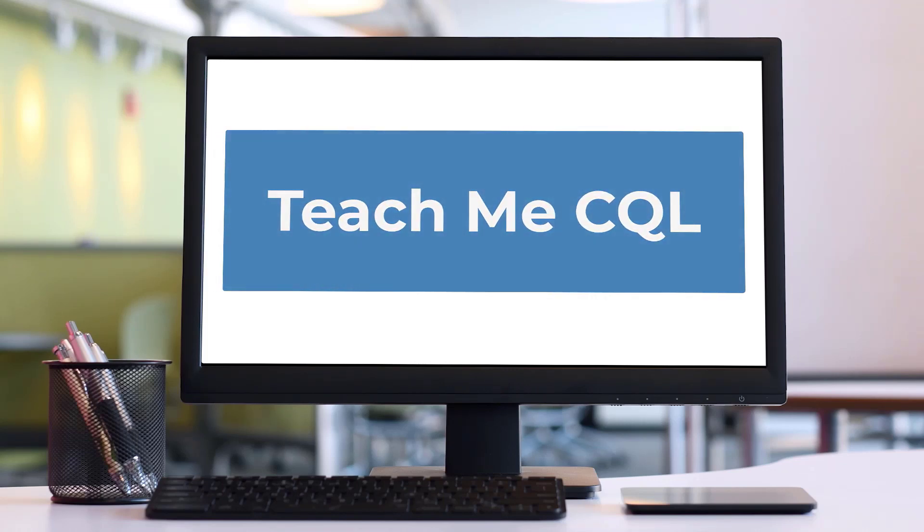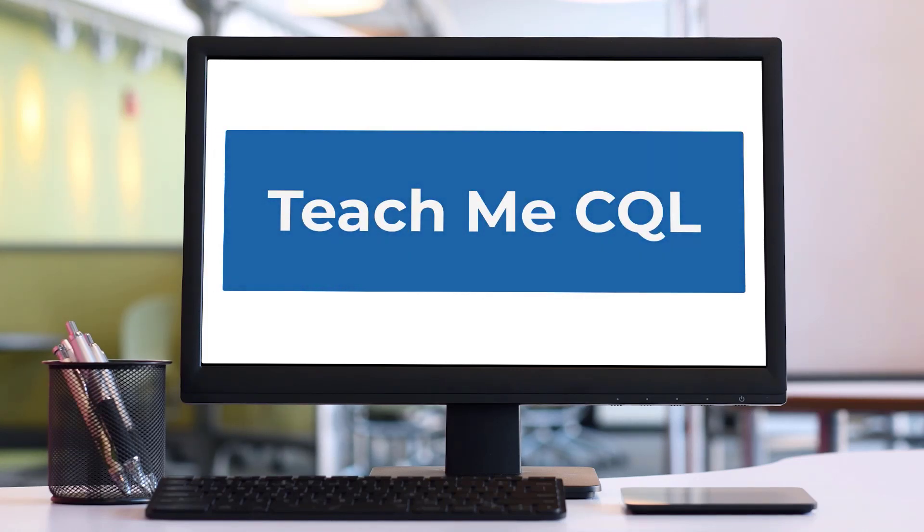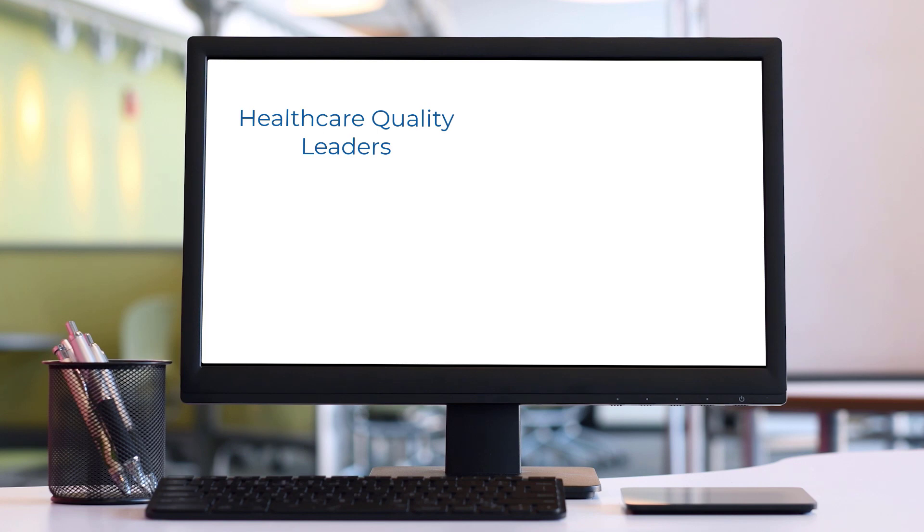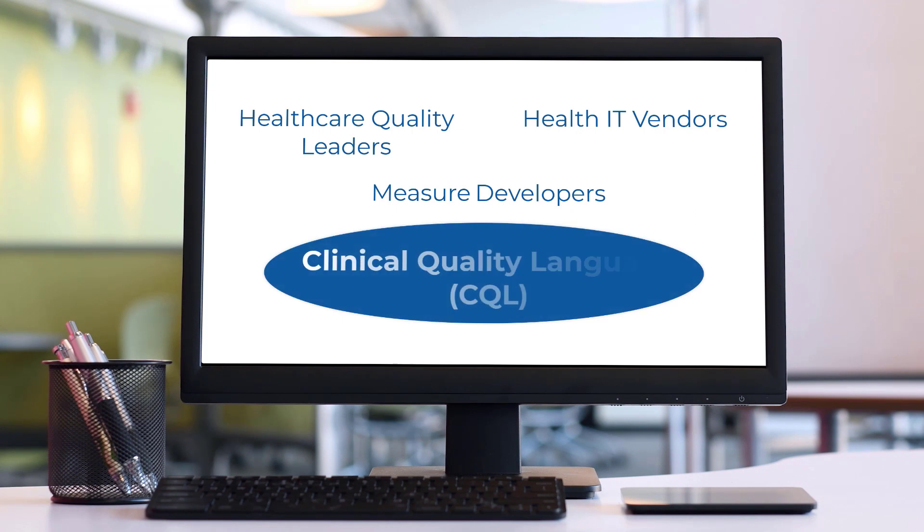Welcome to the first installment of the Teach Me CQL series. This series is presented by the Centers for Medicare and Medicaid Services. It is intended to support healthcare quality leaders, health IT vendors, and measure developers explore the use of Clinical Quality Language, or CQL.